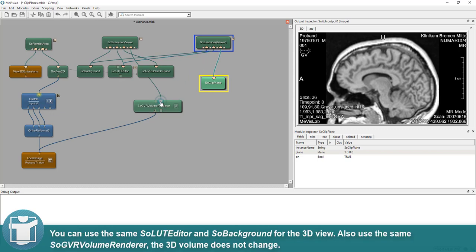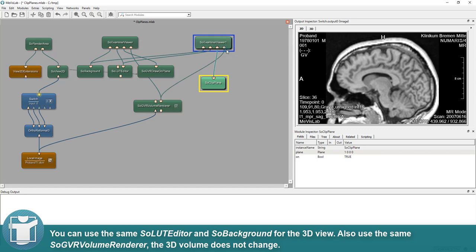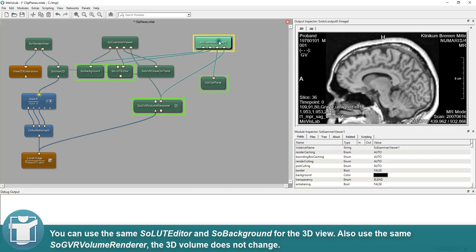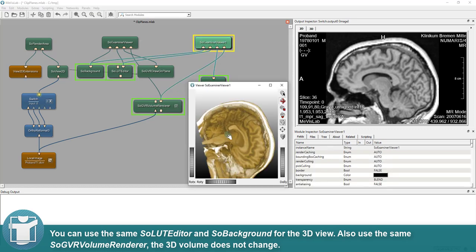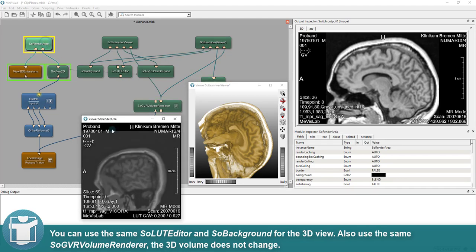You can use the same SO LUT Editor and SO Background for the 3D view. Also use the same SO GVR Volume Renderer, the 3D volume does not change.